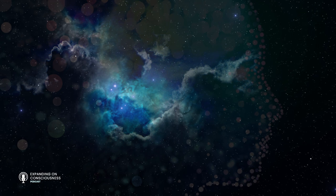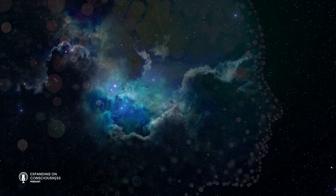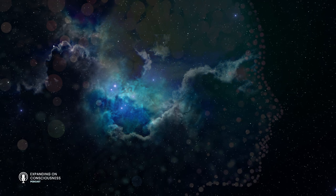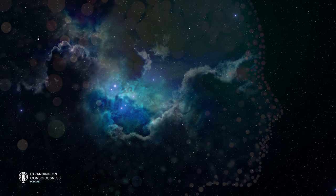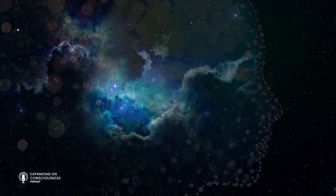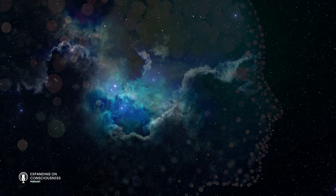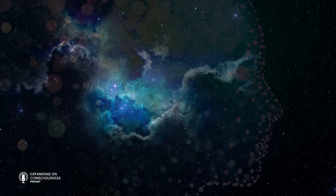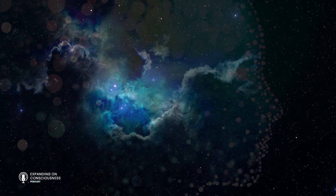Welcome to Expanding on Consciousness. I am your host, Mark Serto, and it's with great humility and delight that I'm sitting here talking with you today.